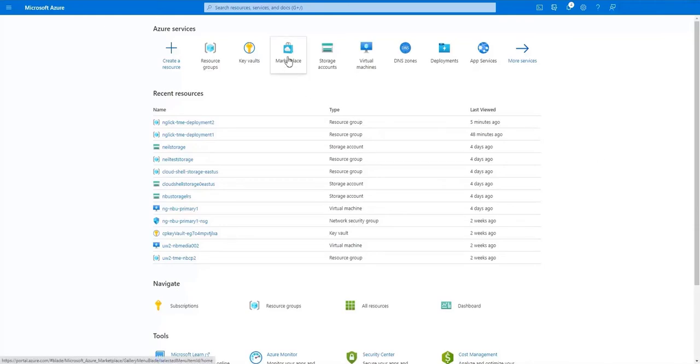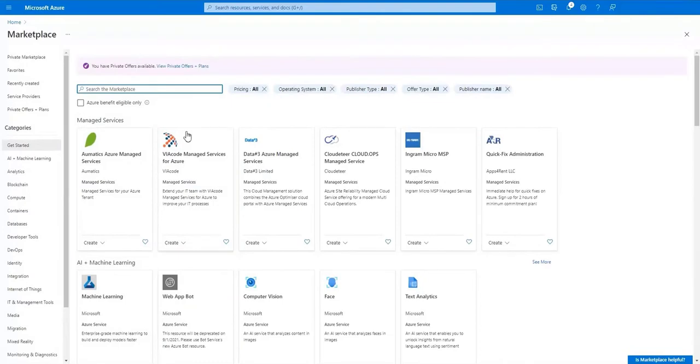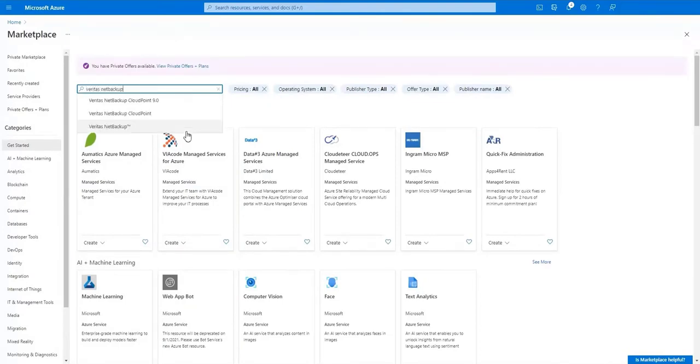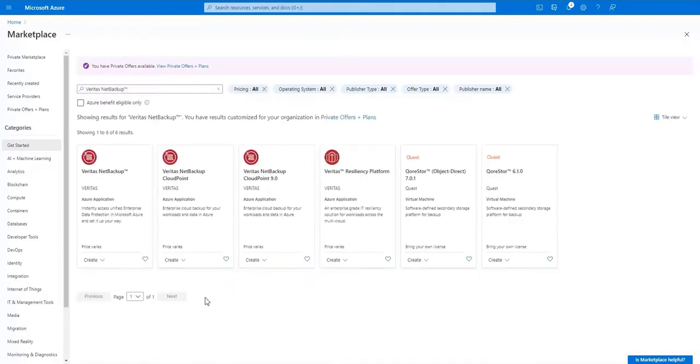First we need to go to the Azure Marketplace. Once we're in the Marketplace we'll search for Veritas NetBackup. A few choices will show up so let's choose the latest Veritas NetBackup deployment.